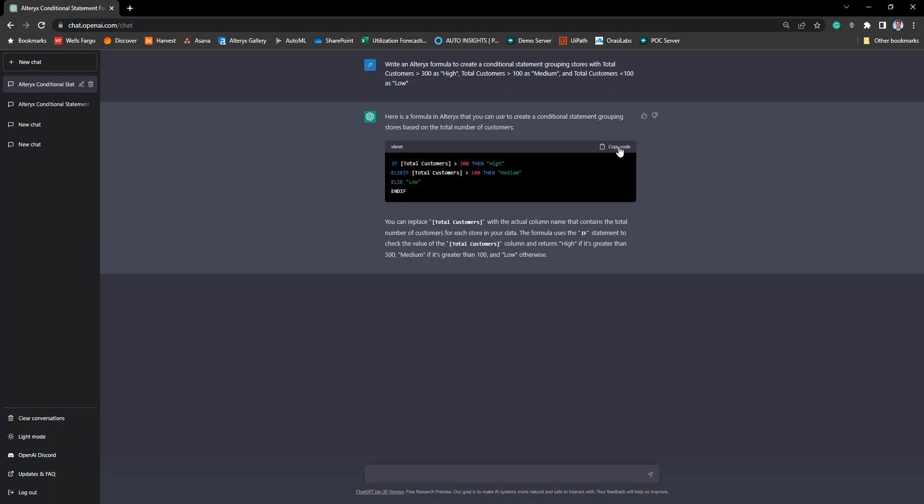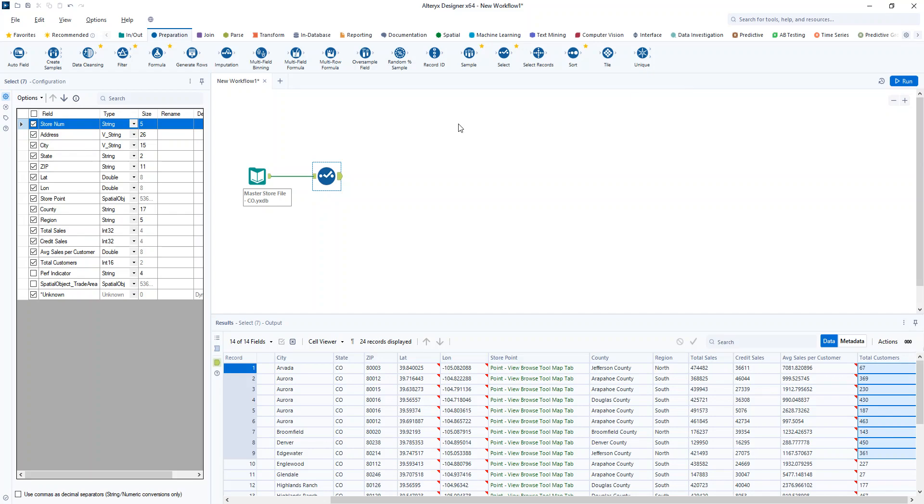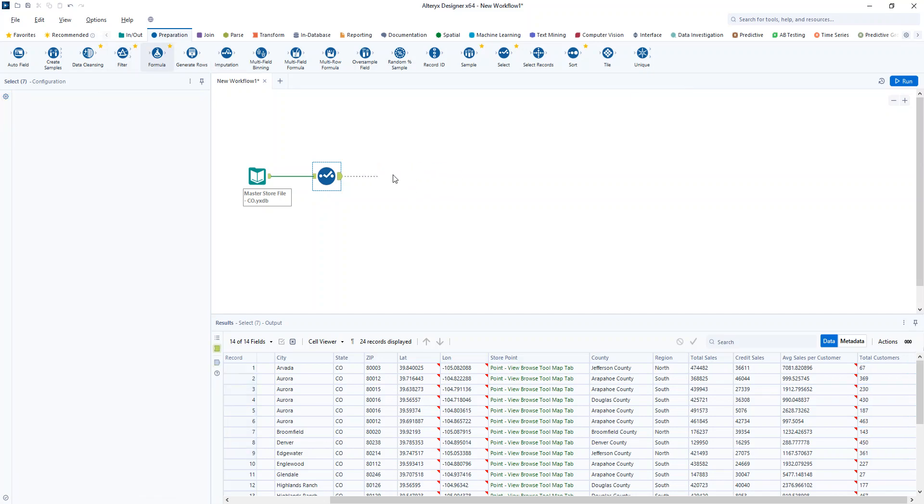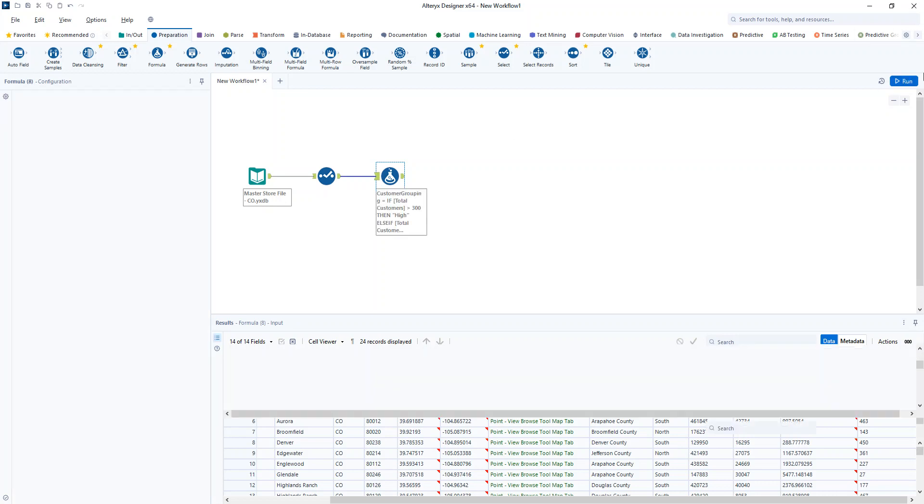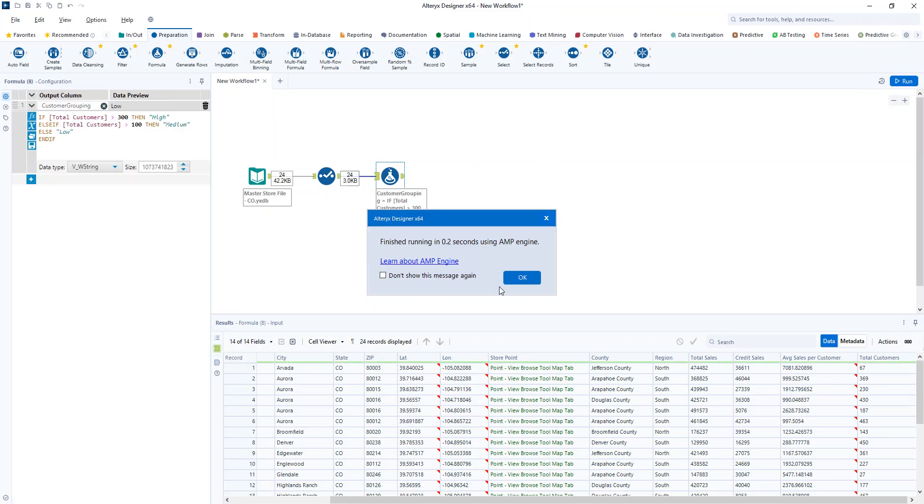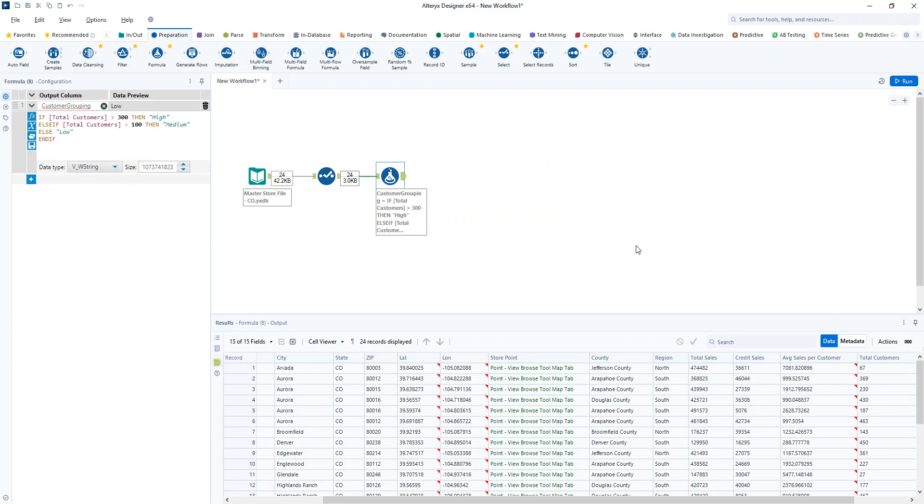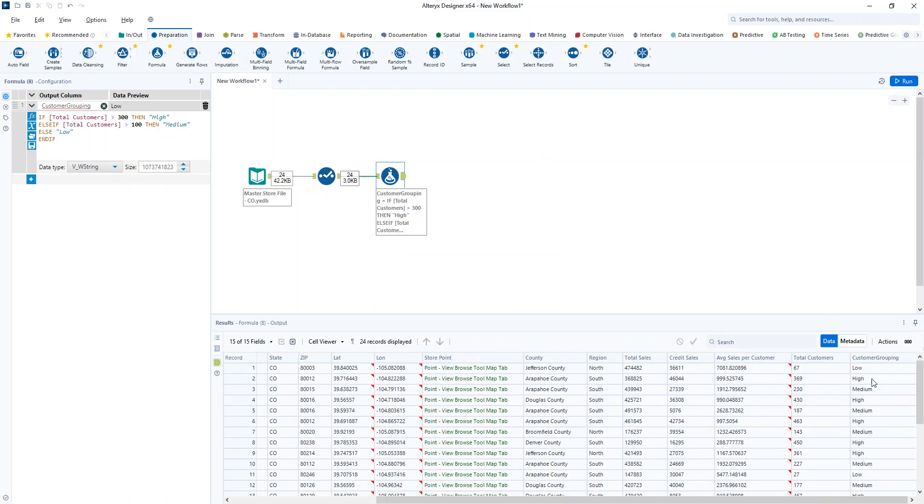So from here I can copy my code, bring in a formula tool, paste in my formula, we'll give it a new column name, maybe this is my customer grouping, we'll click run, and now if we check our output we now have a new column with the specific logic that we have set here. Give it a try for yourself.